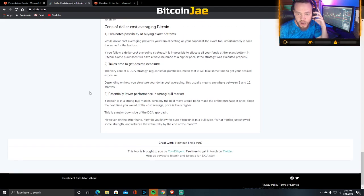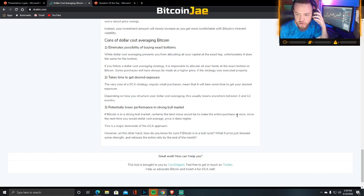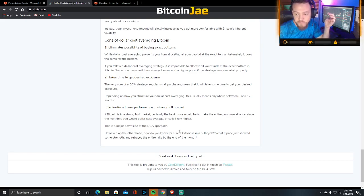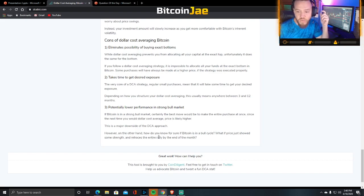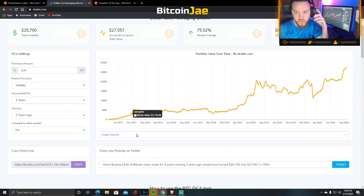Con number three: potentially lower performance in strong bull markets. If Bitcoin is in a strong bull market, the best move would be to make the entire purchase at once, since the next time you dollar cost average the price is likely higher. However, how do you know for sure if Bitcoin is in a bull cycle? A price could show some strength and retrace the entire rally by the end of the month, which happens very frequently in Bitcoin.